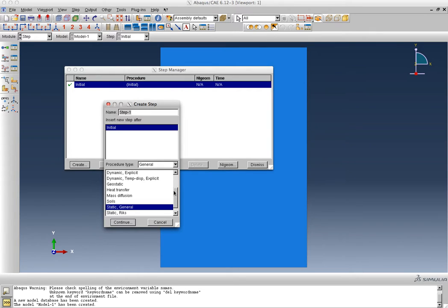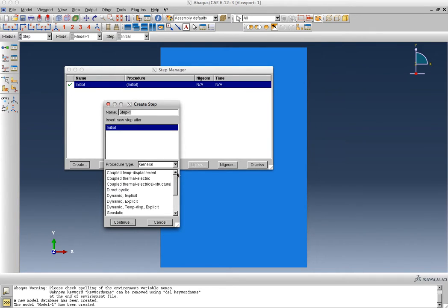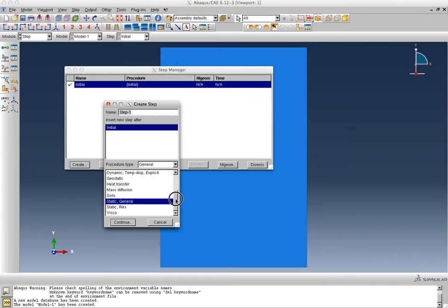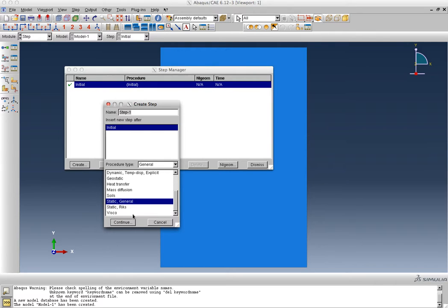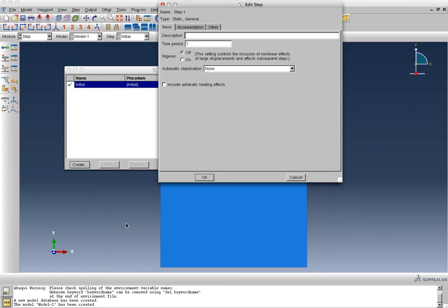You just want to go with the general procedure for now, and there are several options, but Abacus has sort of figured out what you're trying to do by now. It has selected the static general, which is the simplest analysis model. We can continue with that, we're going to be doing a static analysis of the general type, and this is just a shear wall analysis.